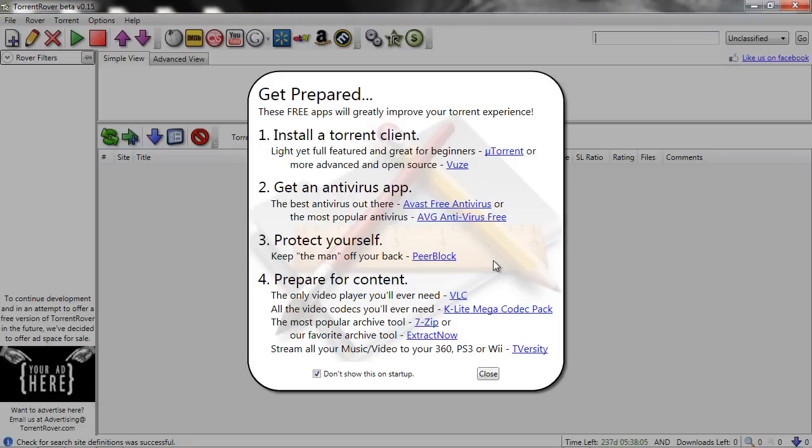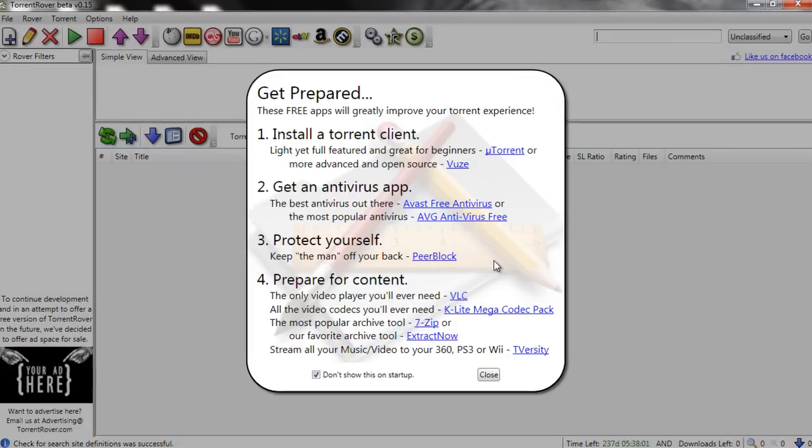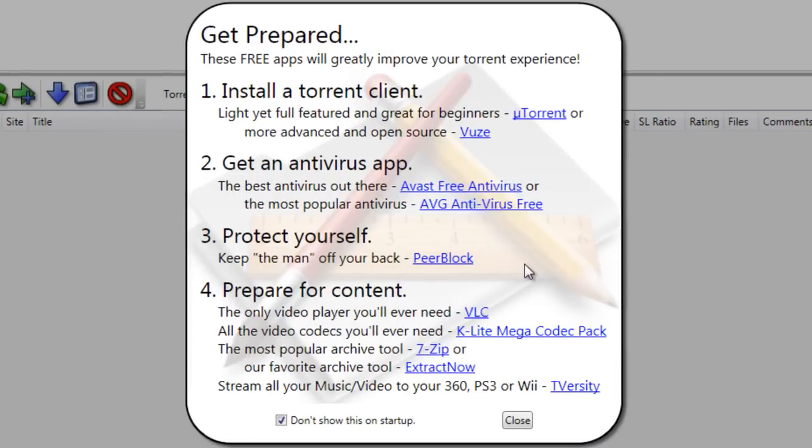This Quick Start Guide will teach you the basics of using Torrent Rover. The first area you'll see is the Get Prepared screen, a list of free applications that will improve your experience.